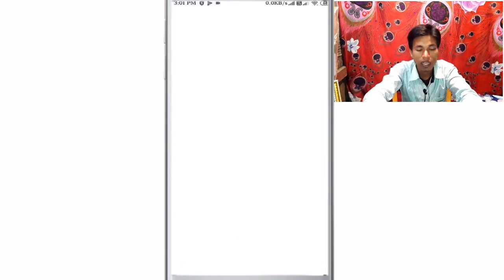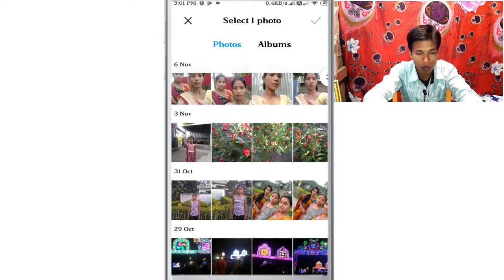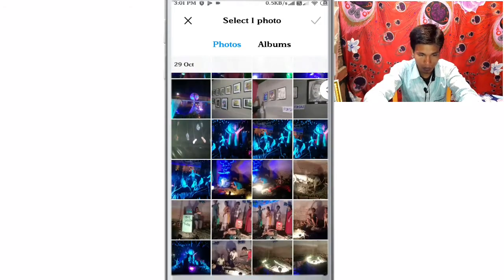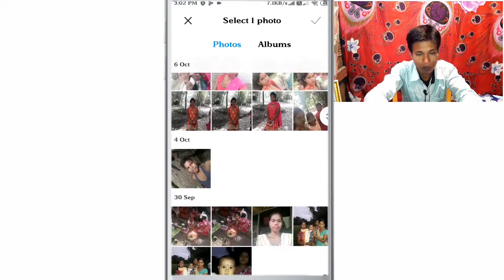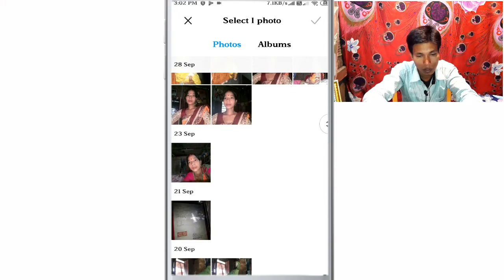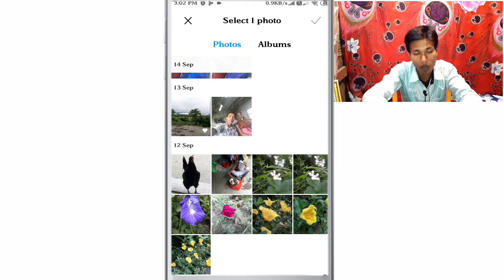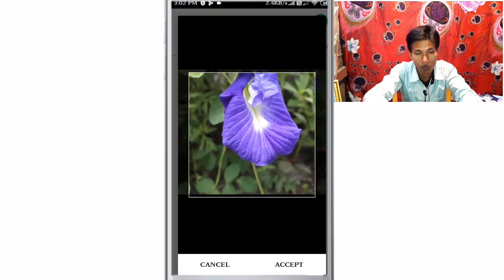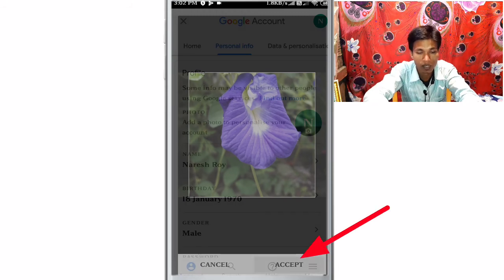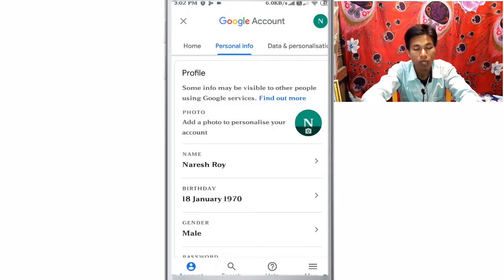Click on the photo from your gallery and choose the photo from your gallery. Click on the file and set the photo from your gallery as your profile photo.